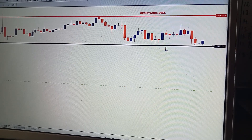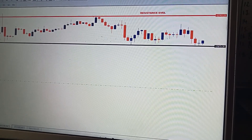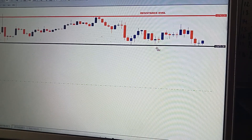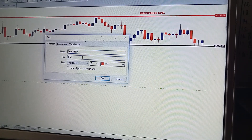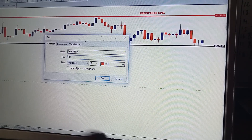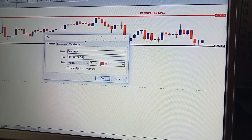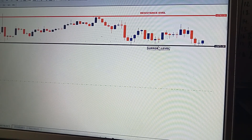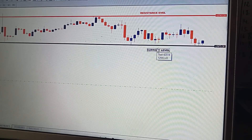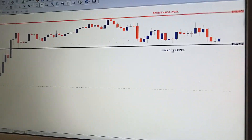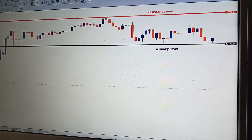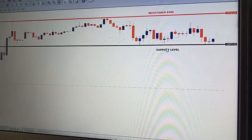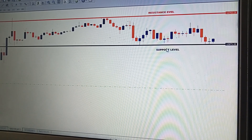Below will be our support level. Insert the support level right there — it's very simple to analyze. We'll use the black color for the support level and red for resistance. So these are our two levels, still on the 15-minute time frame. The highest candle is used as the resistance level and the lowest candle as the support level. Remember, this is still on the New York session — we only trade this on the New York session.